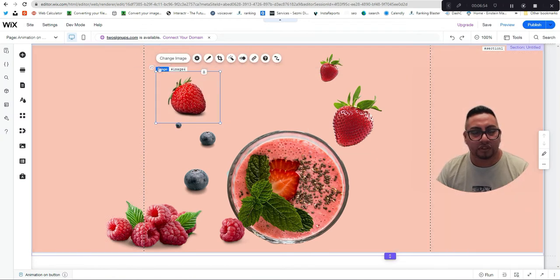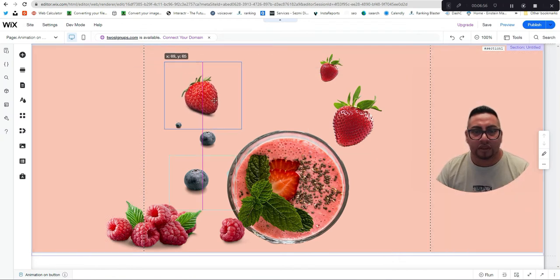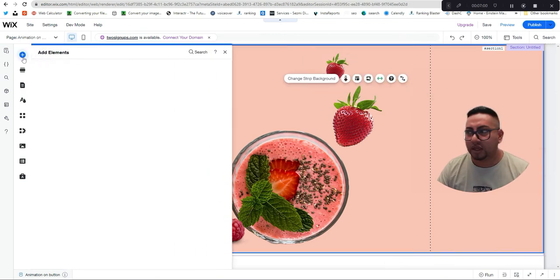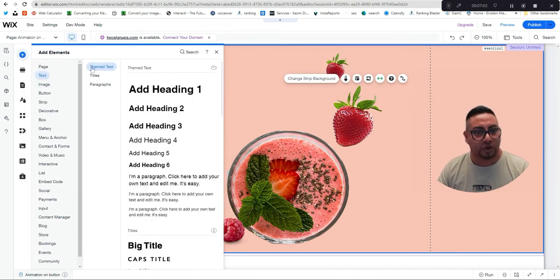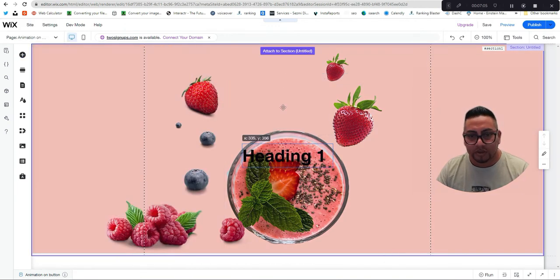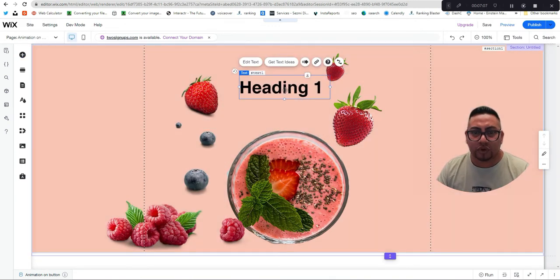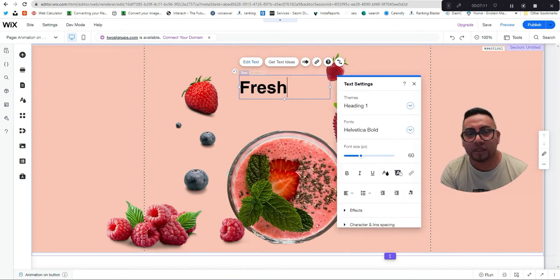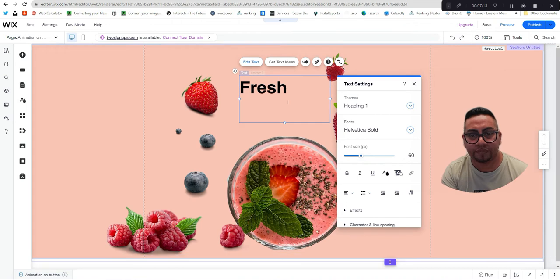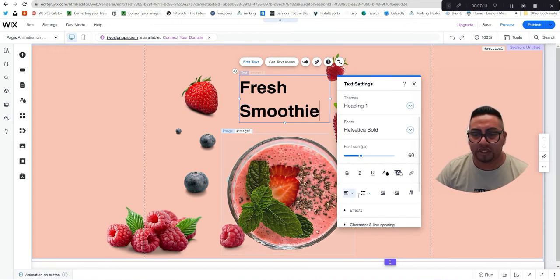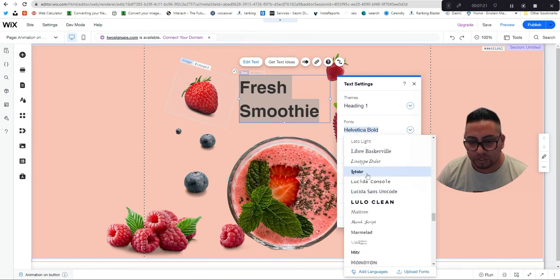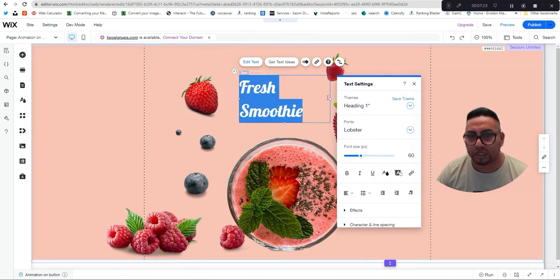Now we're gonna add a text element and a small button. Once we add the code you'll see it's not that difficult, and I'll show you how you can play with it for other uses.